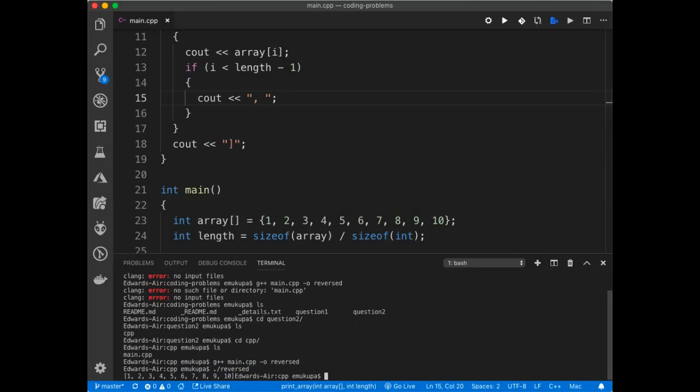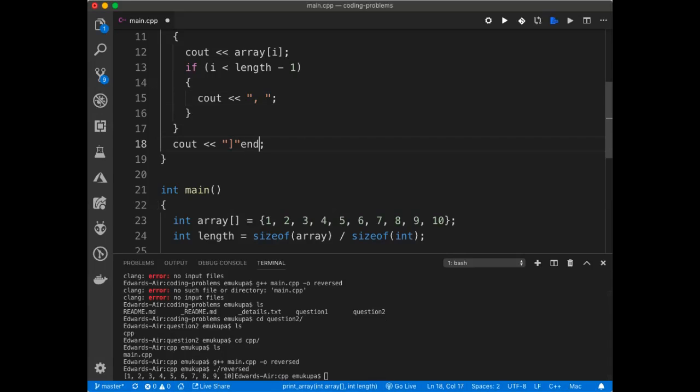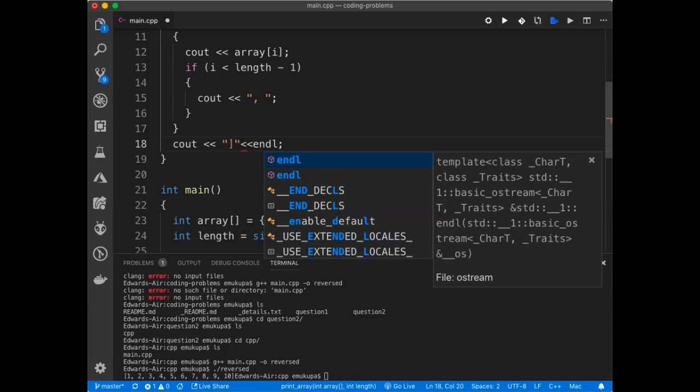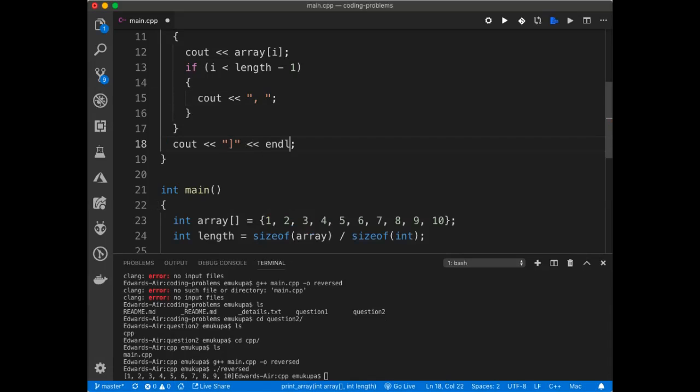And I should get, I get 1, 2, 3, 4, 5, 6, 7, 8, 9, 10. There. And this, the last one, the closing one there, I'm going to put like a line ending there.